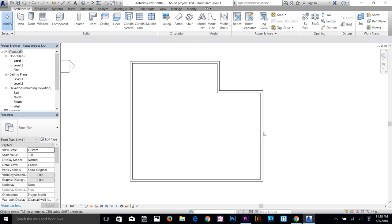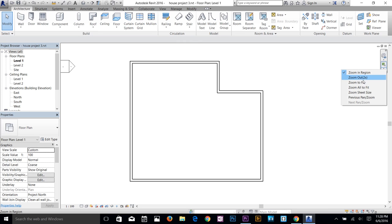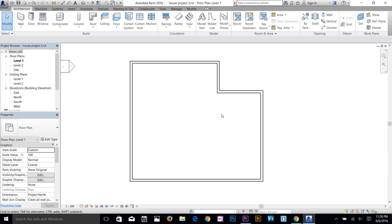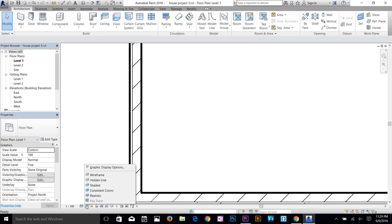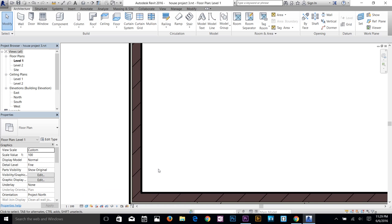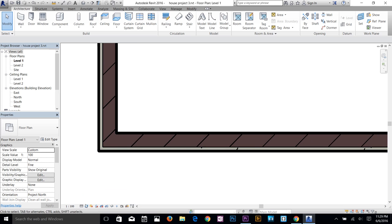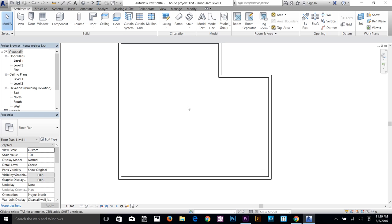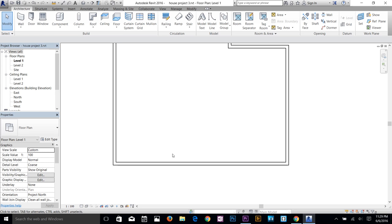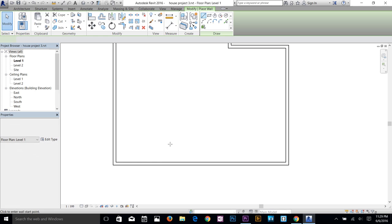On the right we've got zooming commands and the scroll wheel. To see the wall structure, go to the detail level and click Fine. If you change your viewport to Shaded you'll see the exact structure, but for now I'll change it to Wireframe and Coarse. Now I'm going to make another interior wall.